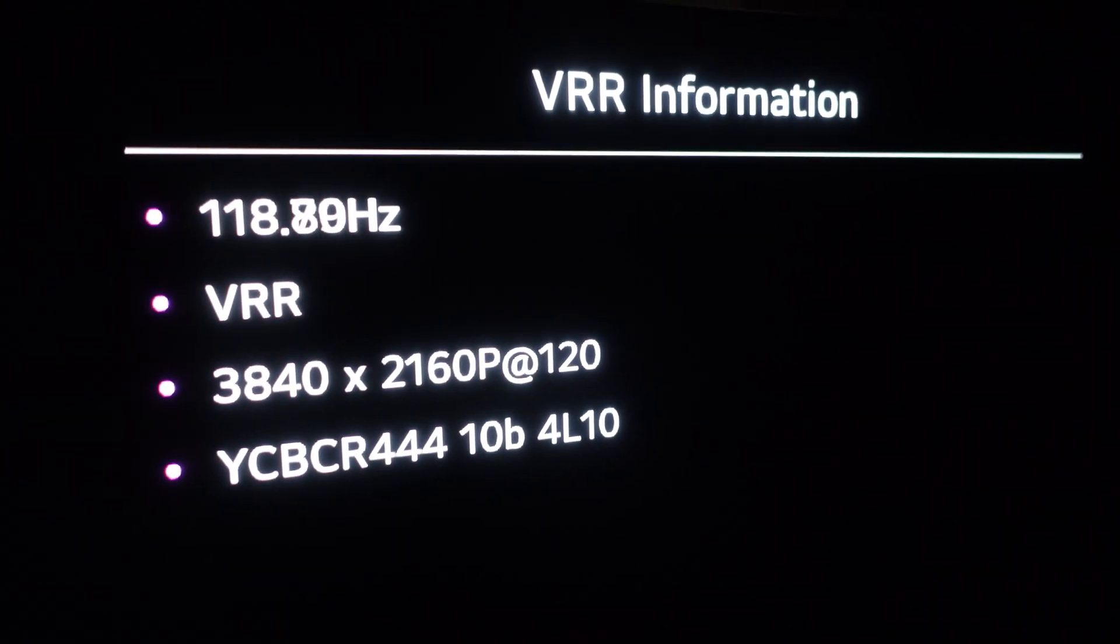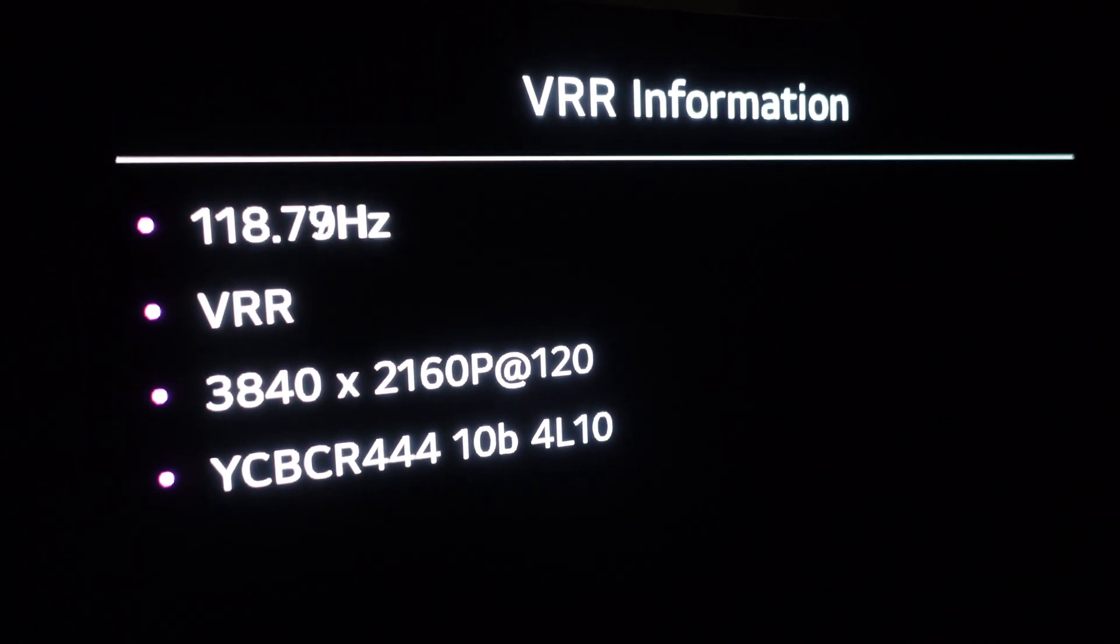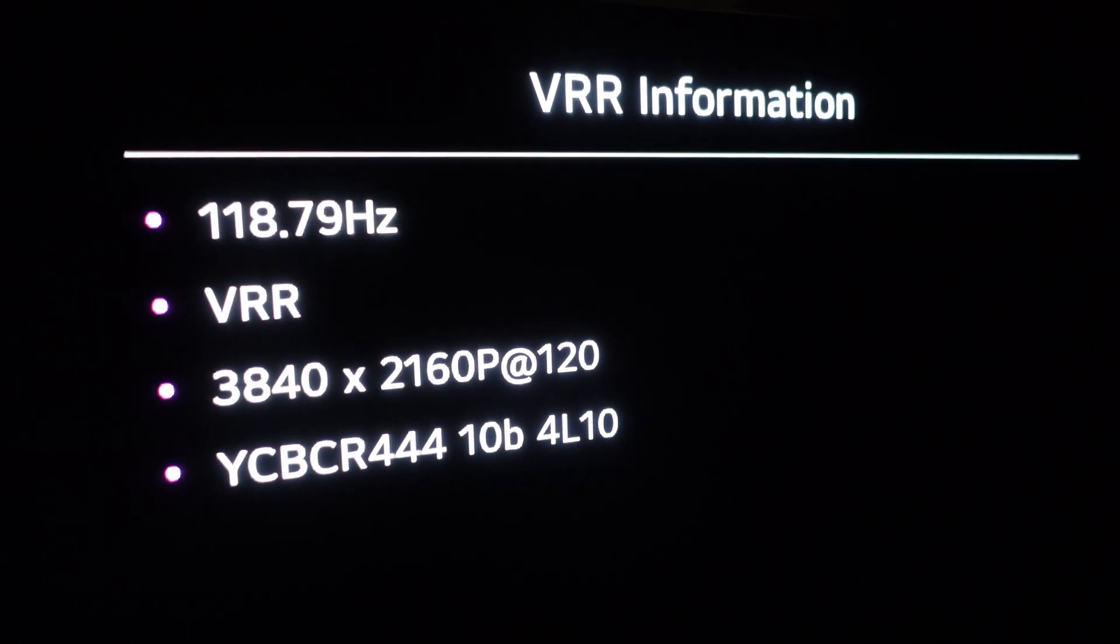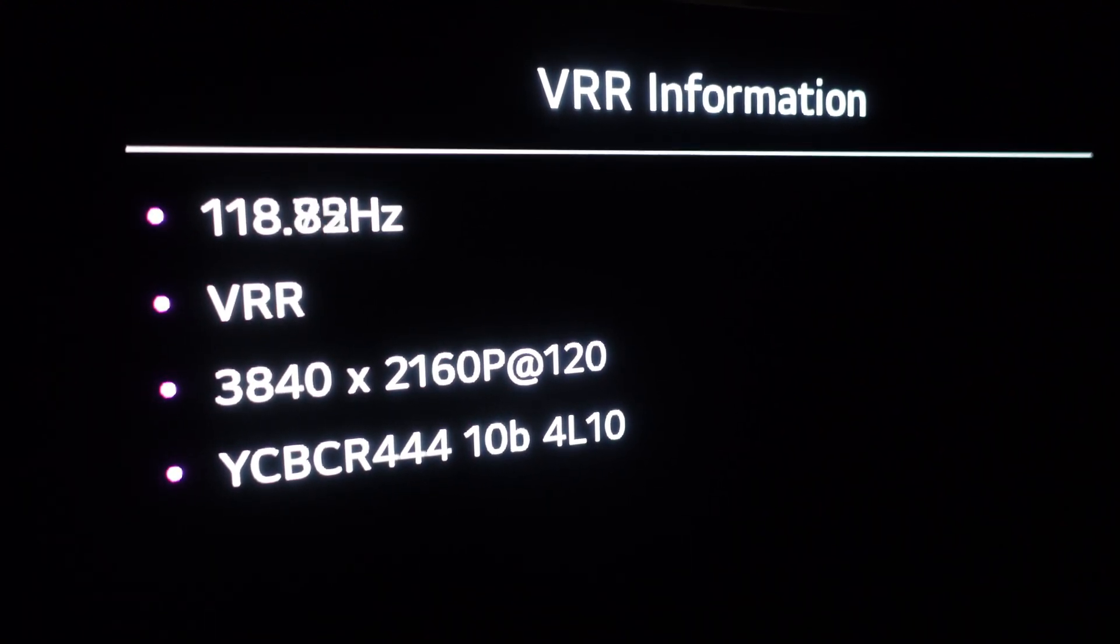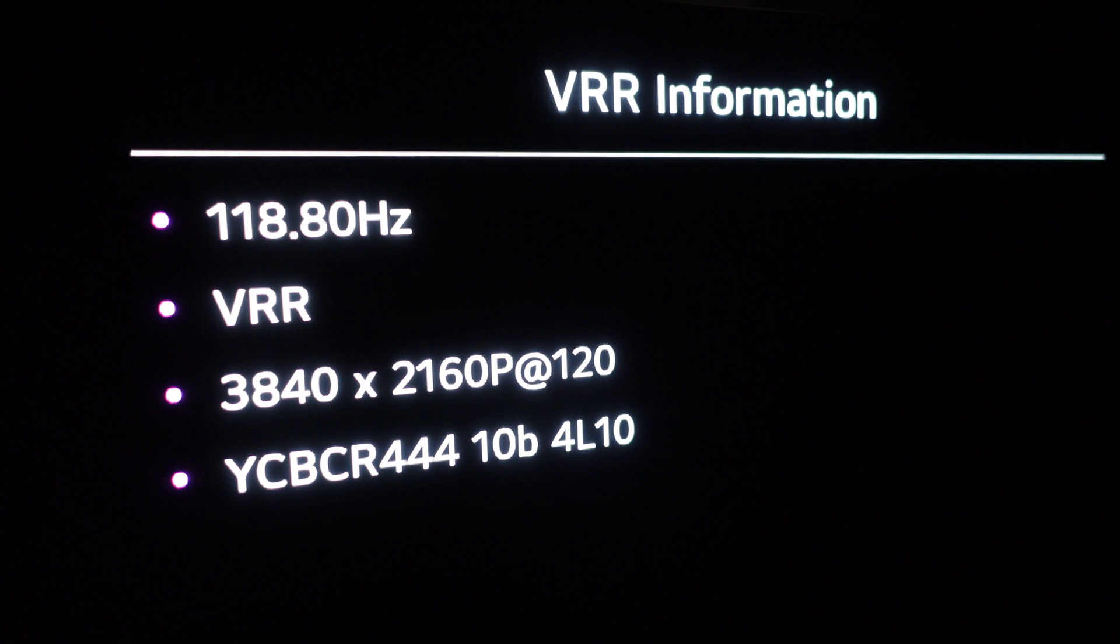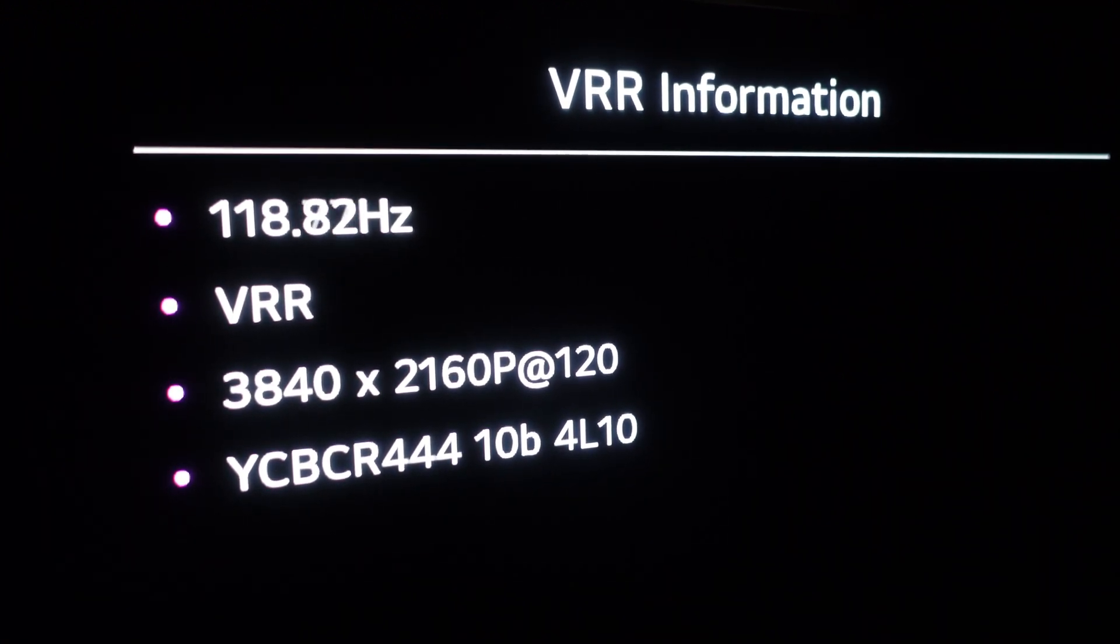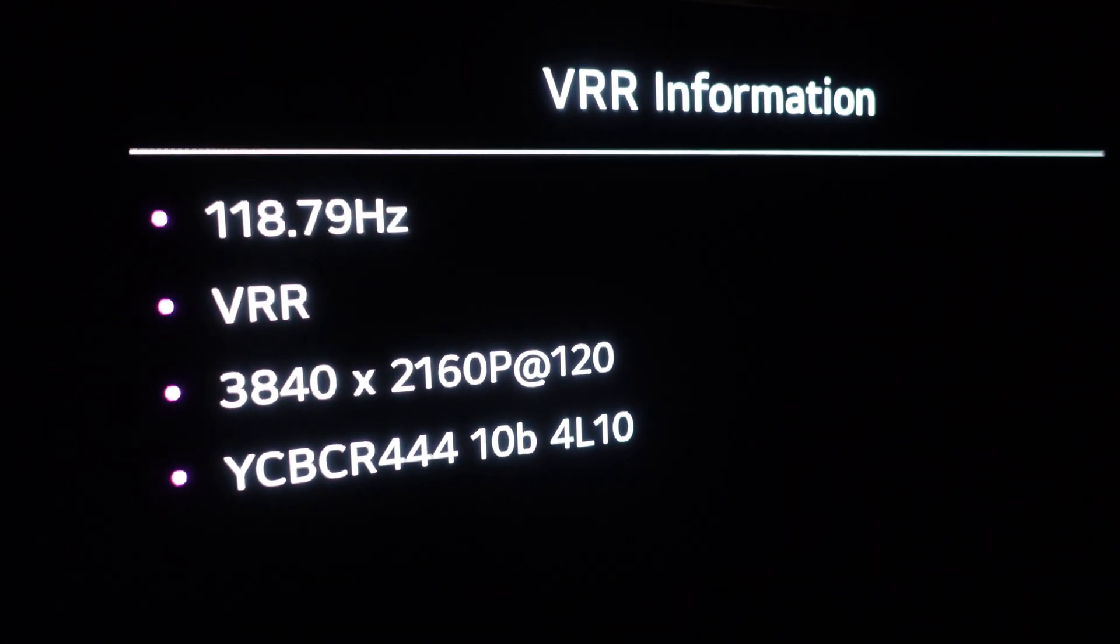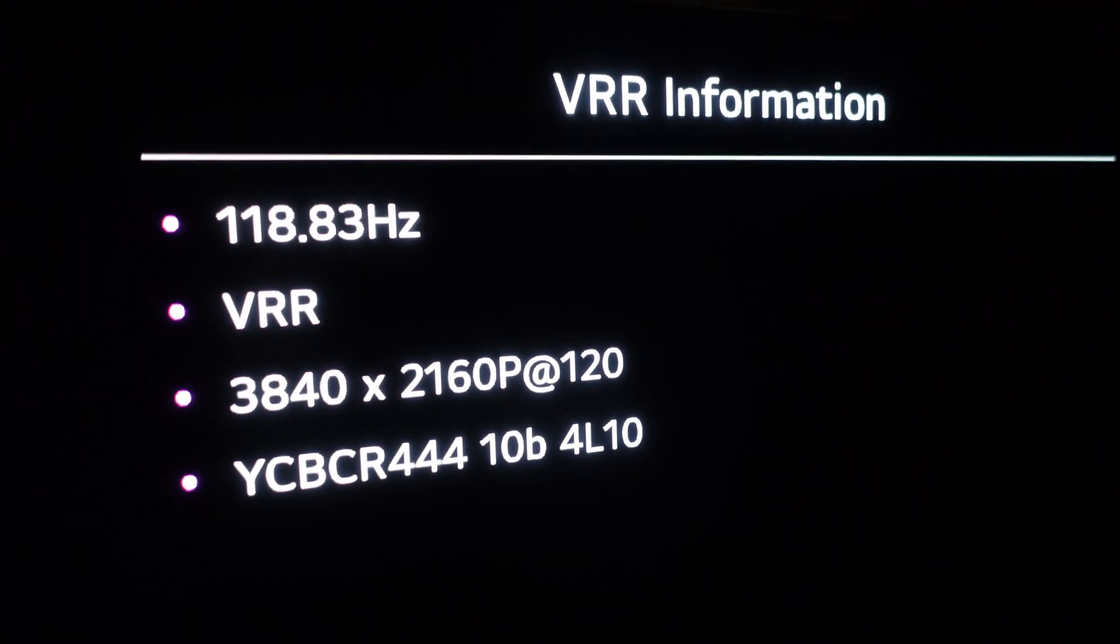Regardless of the scaled resolution, we can see from the LG C1 VRR info that the Mac Studio is running at 2160p, 120Hz with variable refresh rate support, and YCBCR444 10 bits per channel.